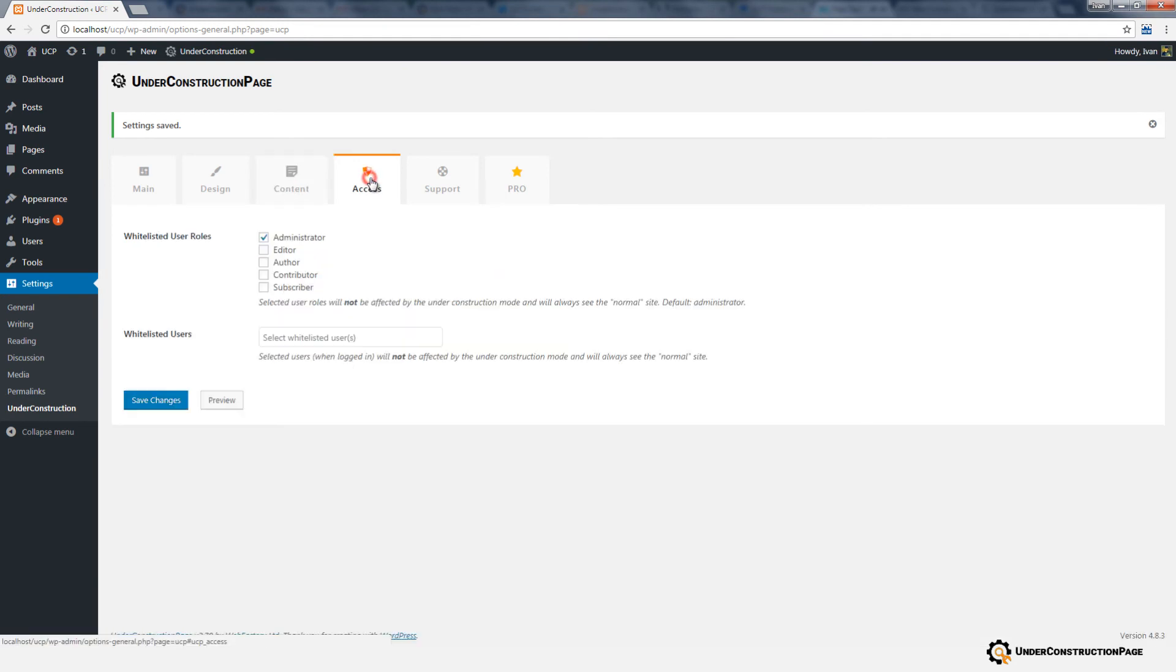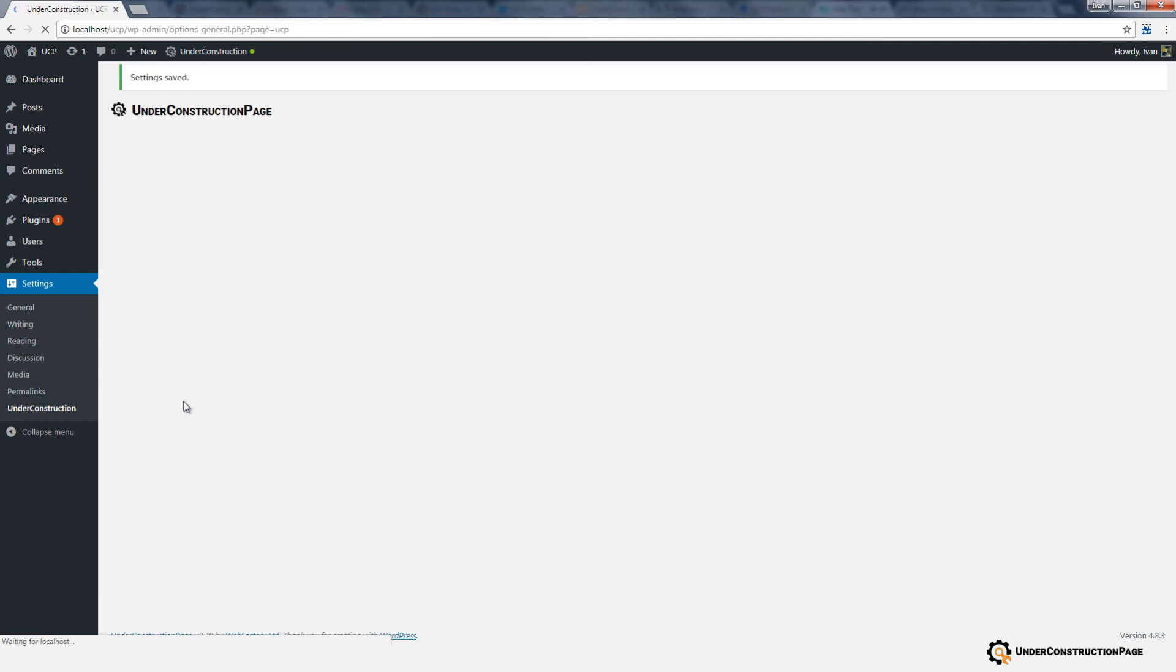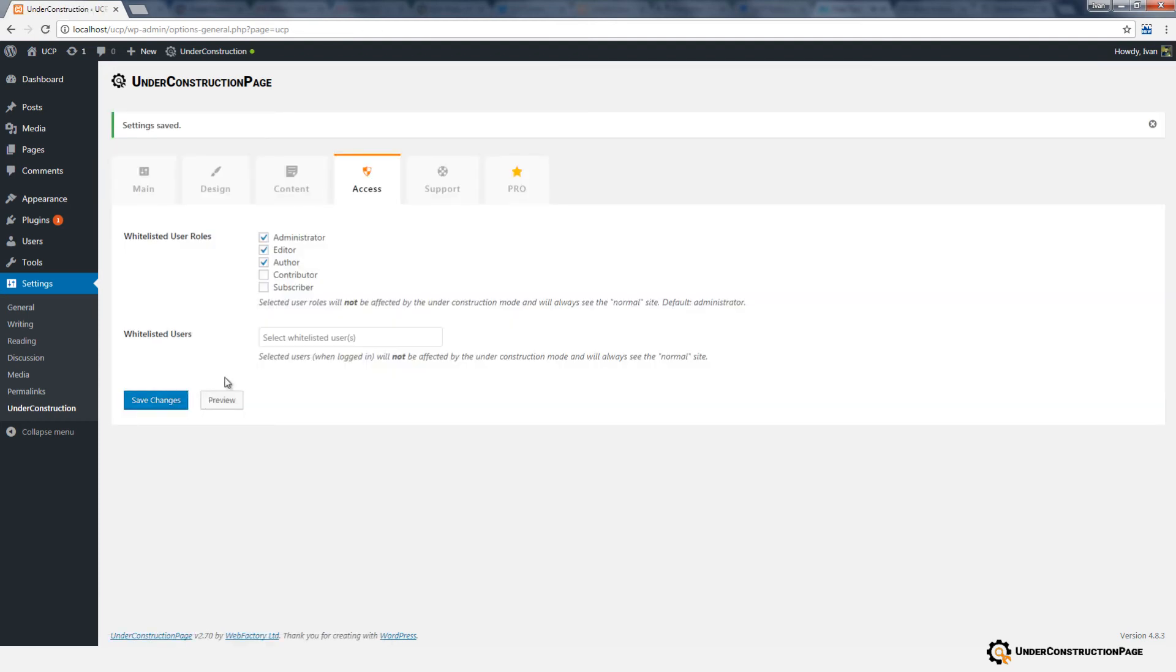The Access tab enables bypassing the Under Construction Page for selected users and roles. By default, only the logged in admins will be whitelisted, meaning they will see the normal site instead of the Under Construction Page.